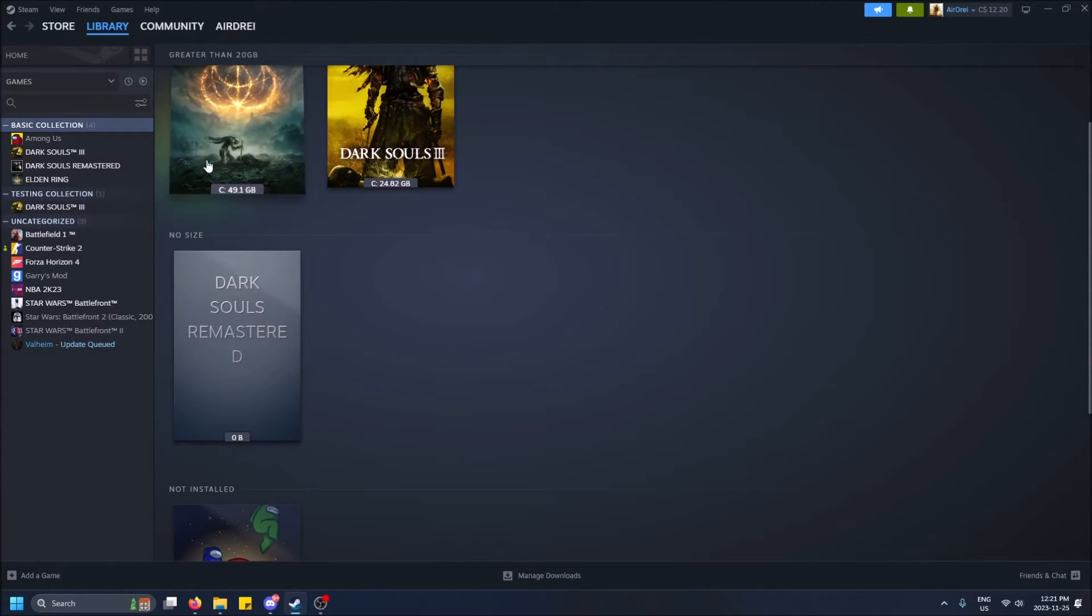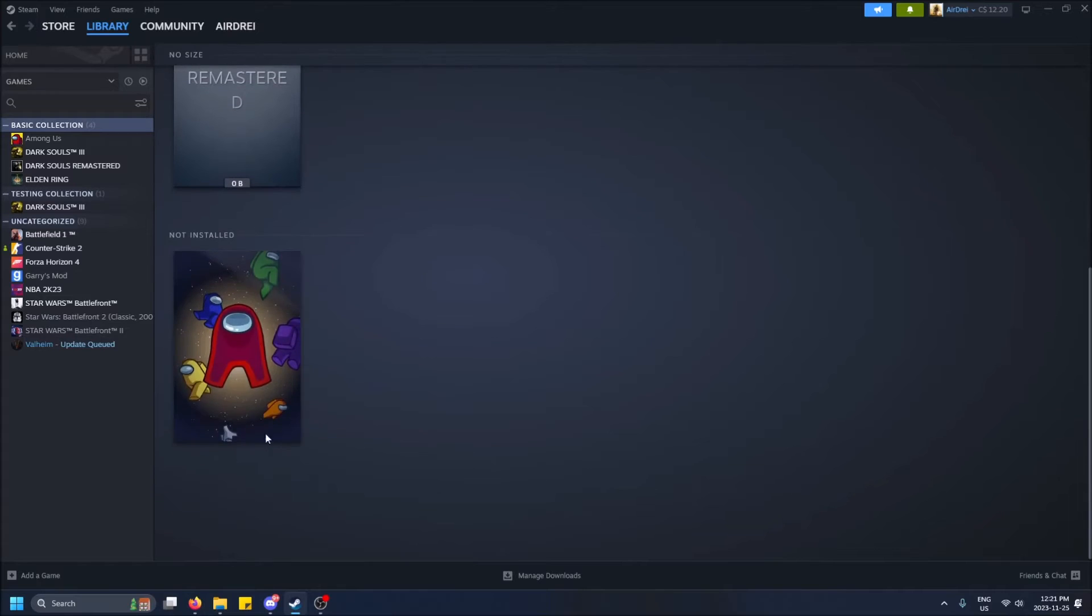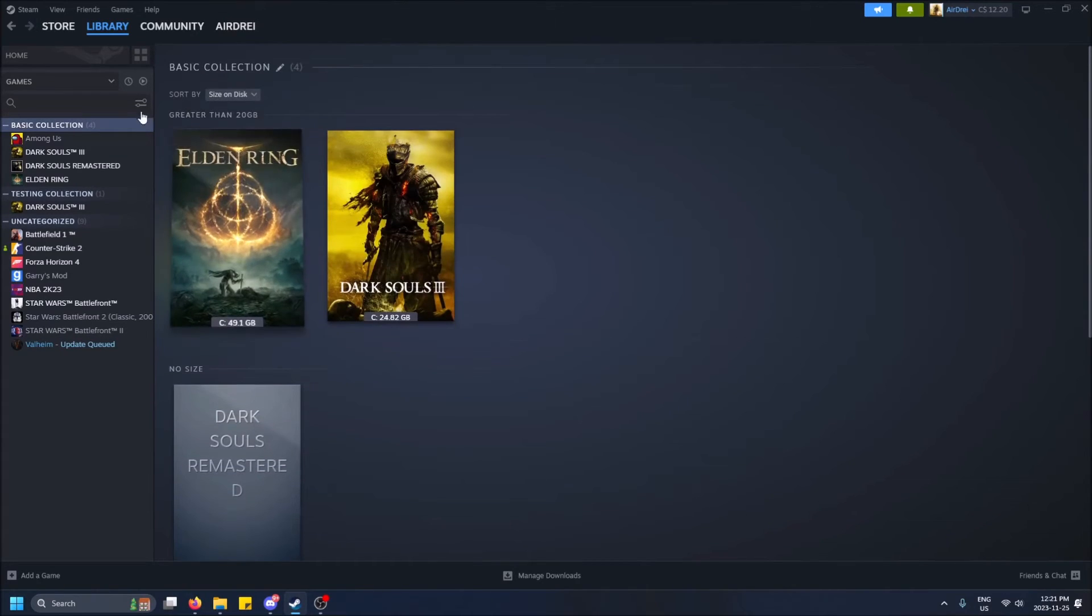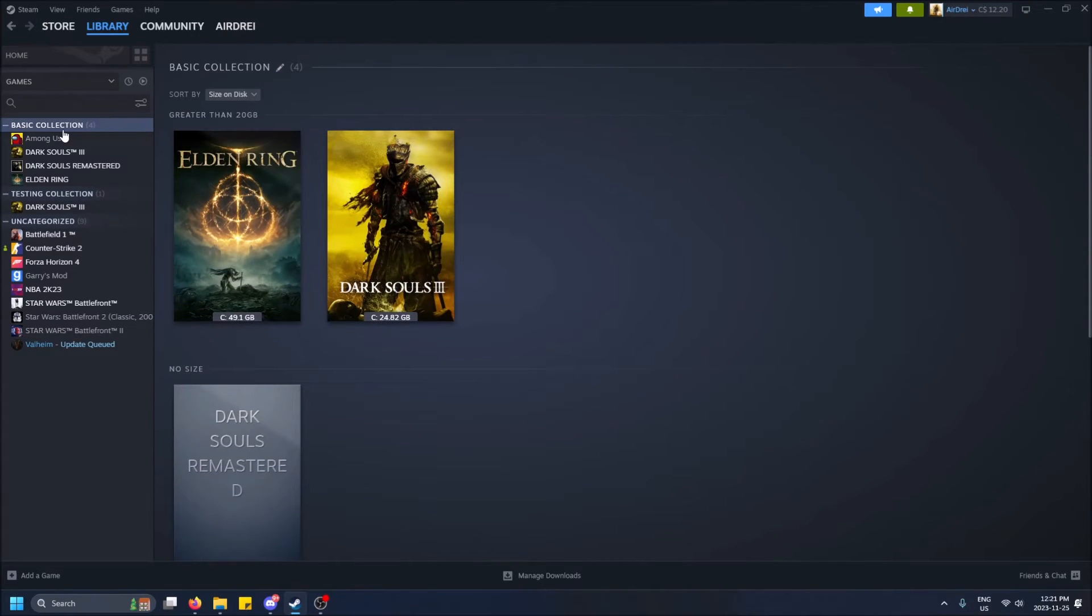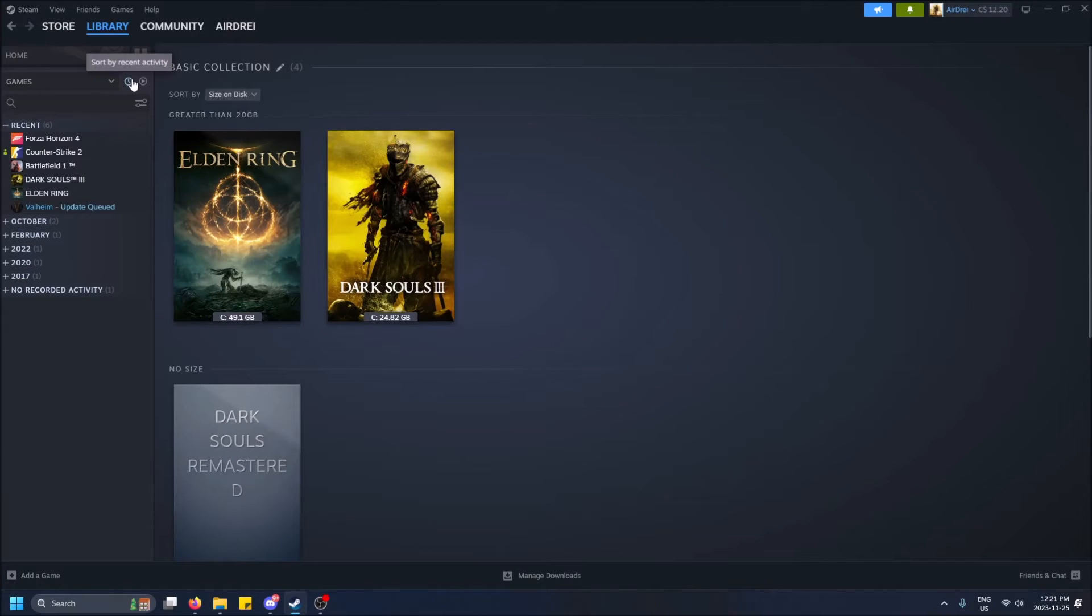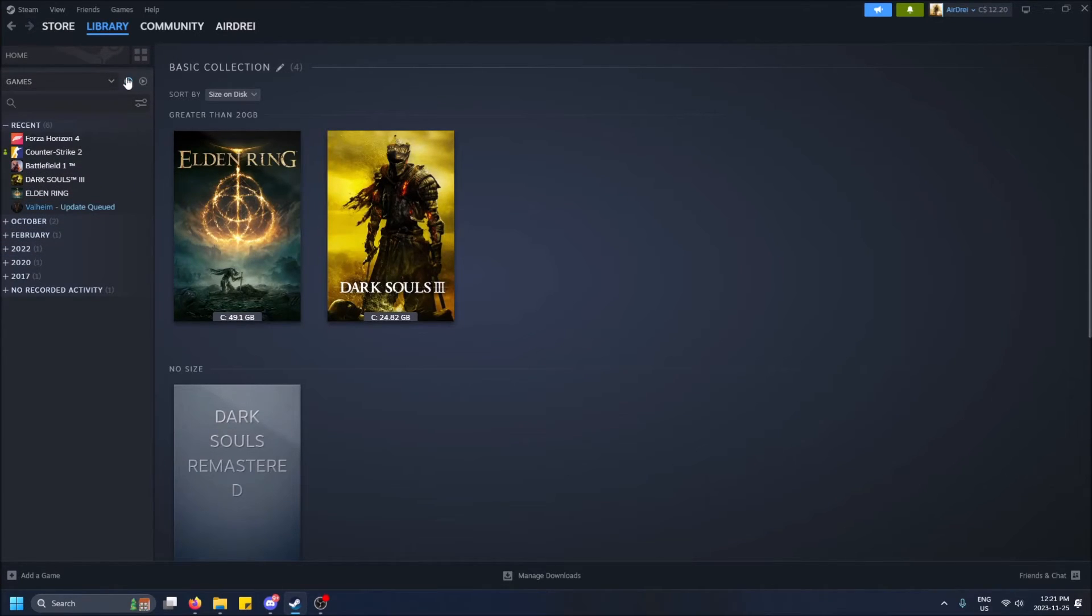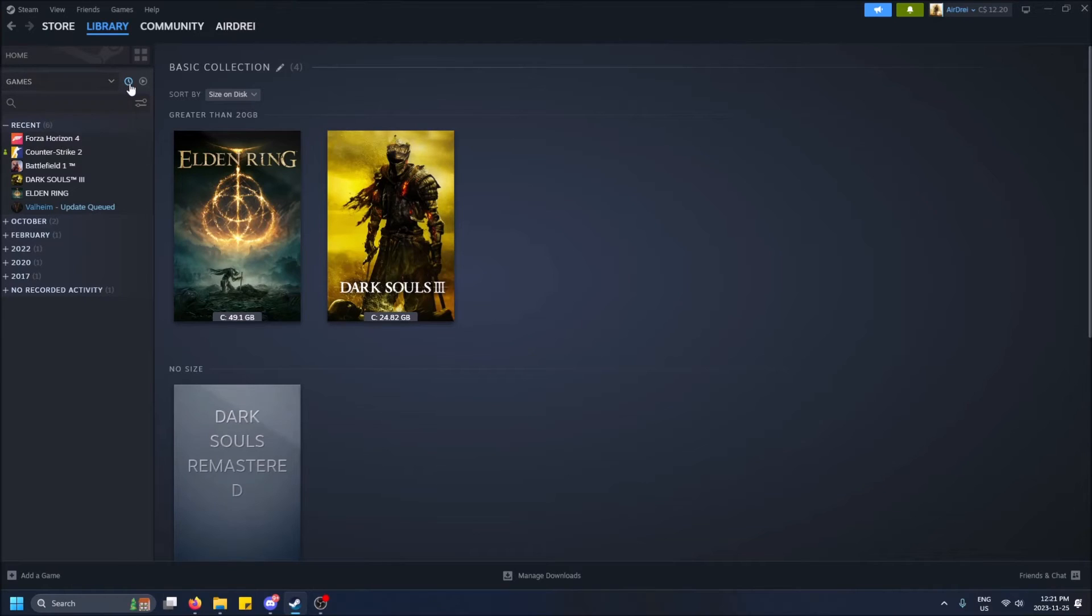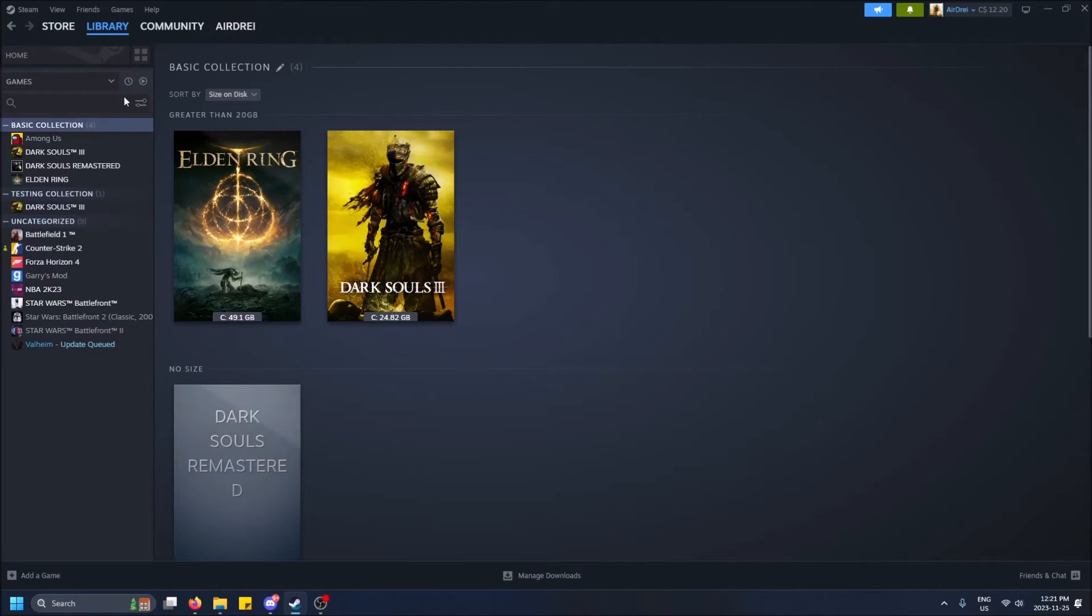But if I unfilter, we see it. So that's pretty cool. And yeah, I think we can also show by recent activity, but that kind of removes the collection view altogether. So as you can see, it's disabled.